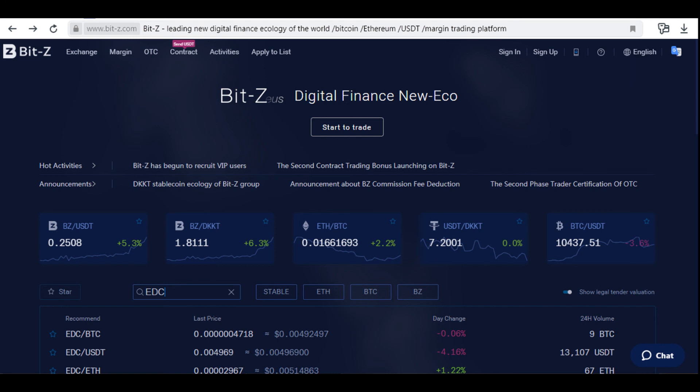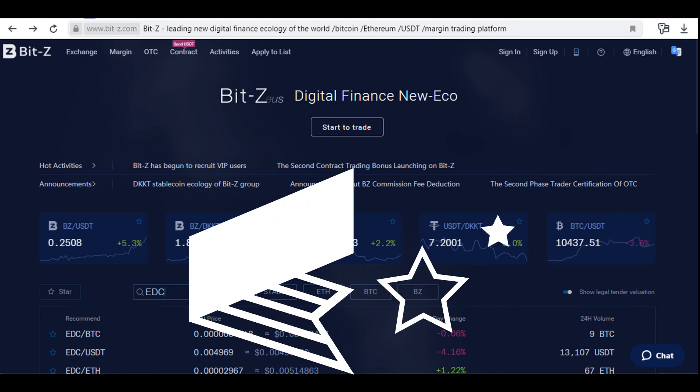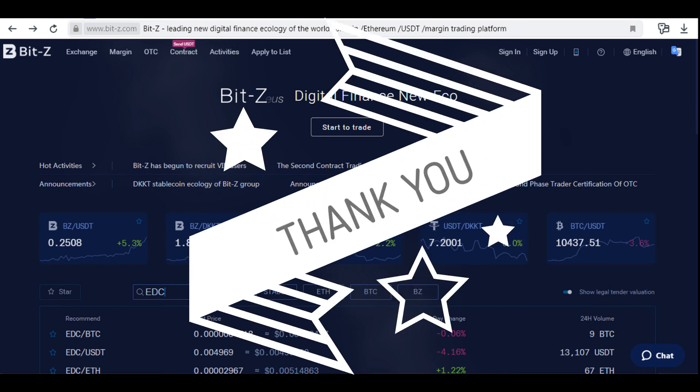In your email, open the letter from BITZ and confirm the withdrawal. When withdrawing EDC coins, a fixed fee of 100 EDC coins will be charged. The minimum number of EDC coins to withdraw is 23, with a total fee of 100 EDC. You can track the process of withdrawing coins in the EDC Withdraw Record section. For more on this project, please visit the links in the description below. Thank you.